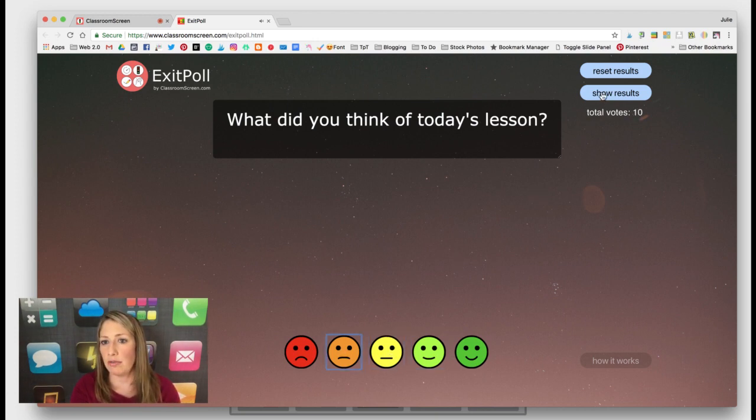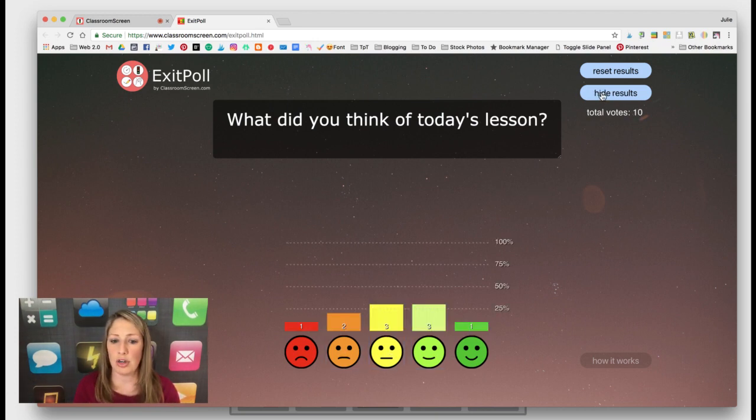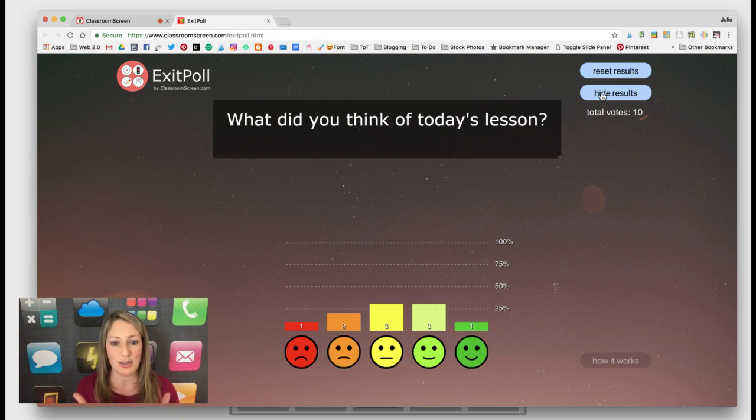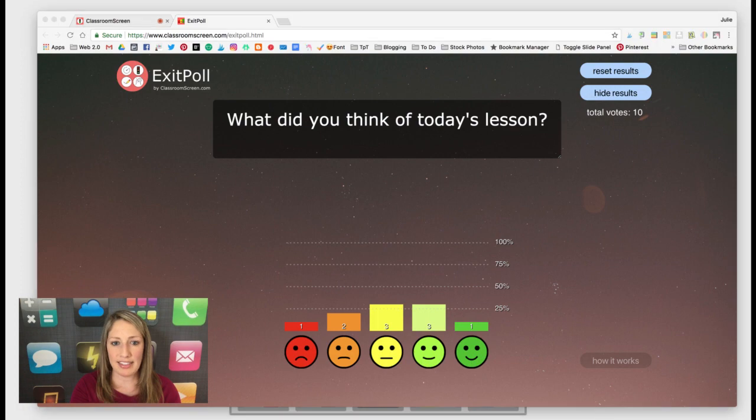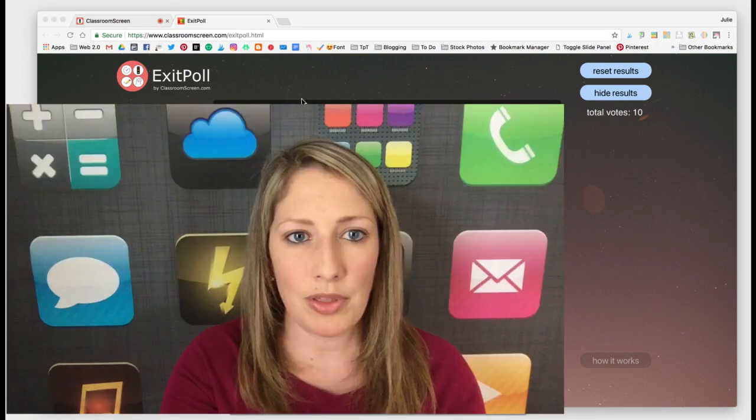And then when you're ready to show results click show results and it generates a nice little graph. So I'm very excited about all of these updates and I just wanted to share them with you today. Check it out if you haven't had a chance to try ClassroomScreen.com and let us know what you think. Have a great night. We'll see you next time.